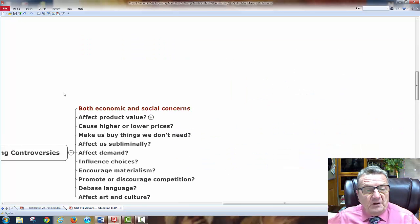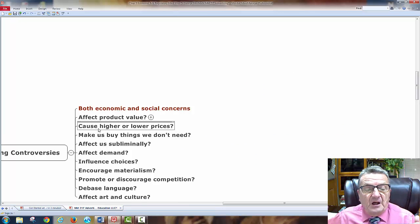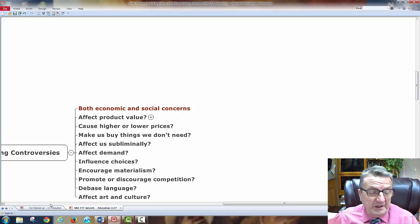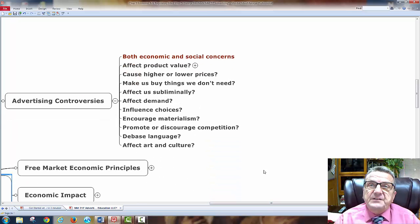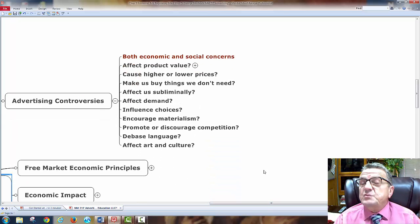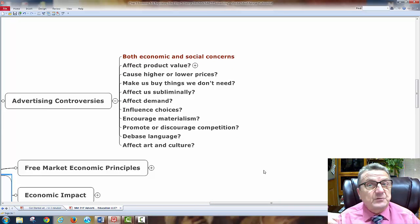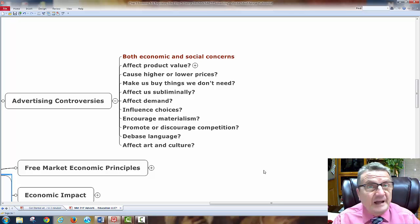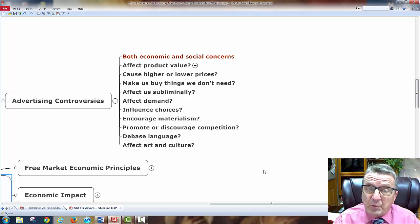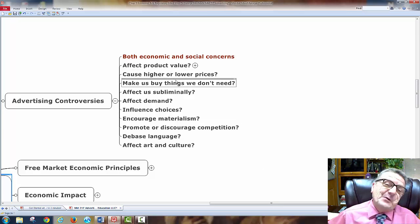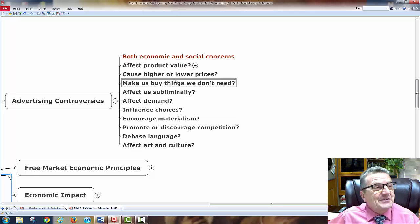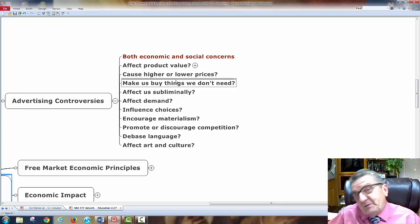Controversies also affect prices — causing higher or lower prices. If I advertise something as organic when it's not really organic, I can charge a higher price — that's disrespectful. Advertising also makes us buy things we don't need. That's persuasive marketing — that's what a business does.